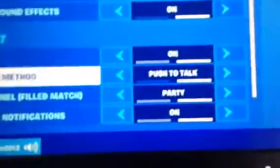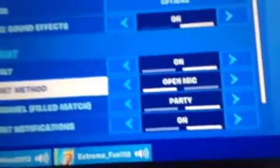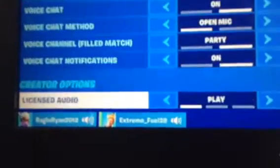But if I go to settings, I can hear people. Make sure your voice chat is on, voice chat notifications are on, and make sure the voice chat volume is at 100%.